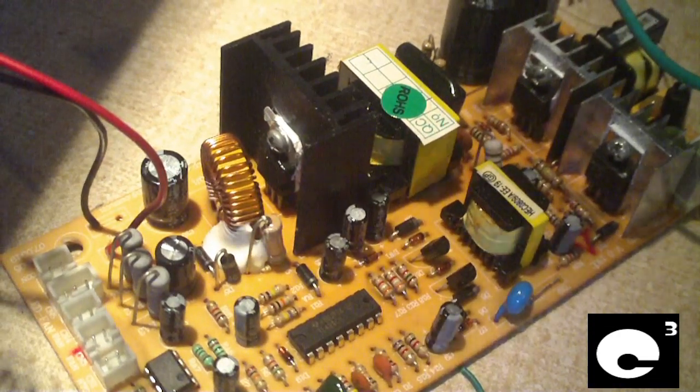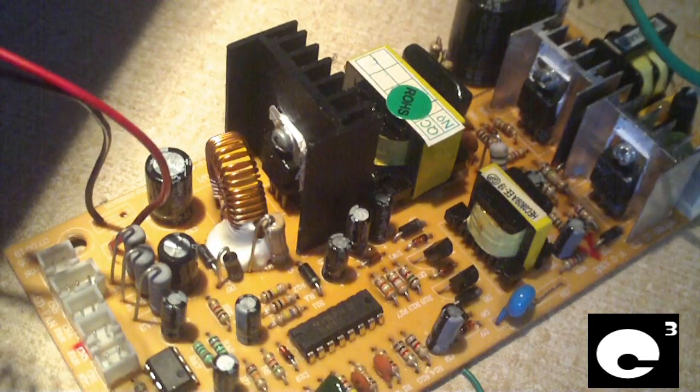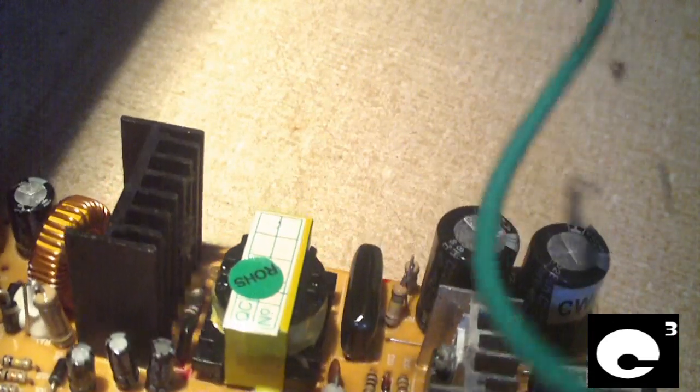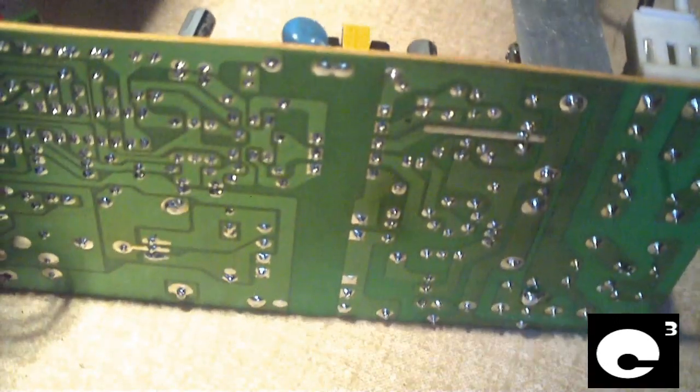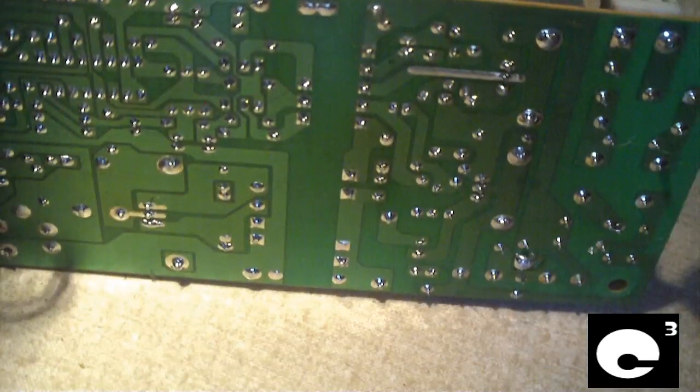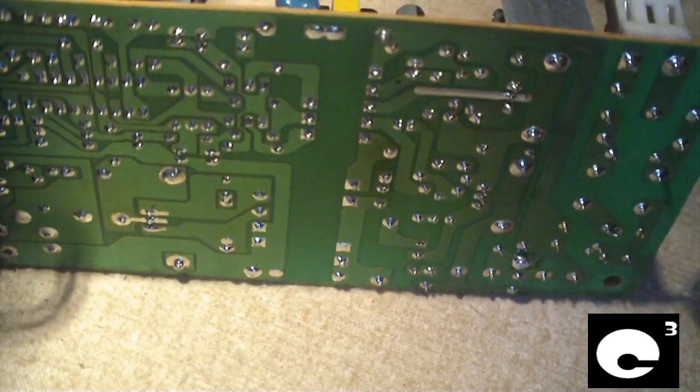Okay, here's a look at the power supply board. It's kind of like a switch mode power supply inside of a computer, if you think of it that way. That's what the bottom side looks like.